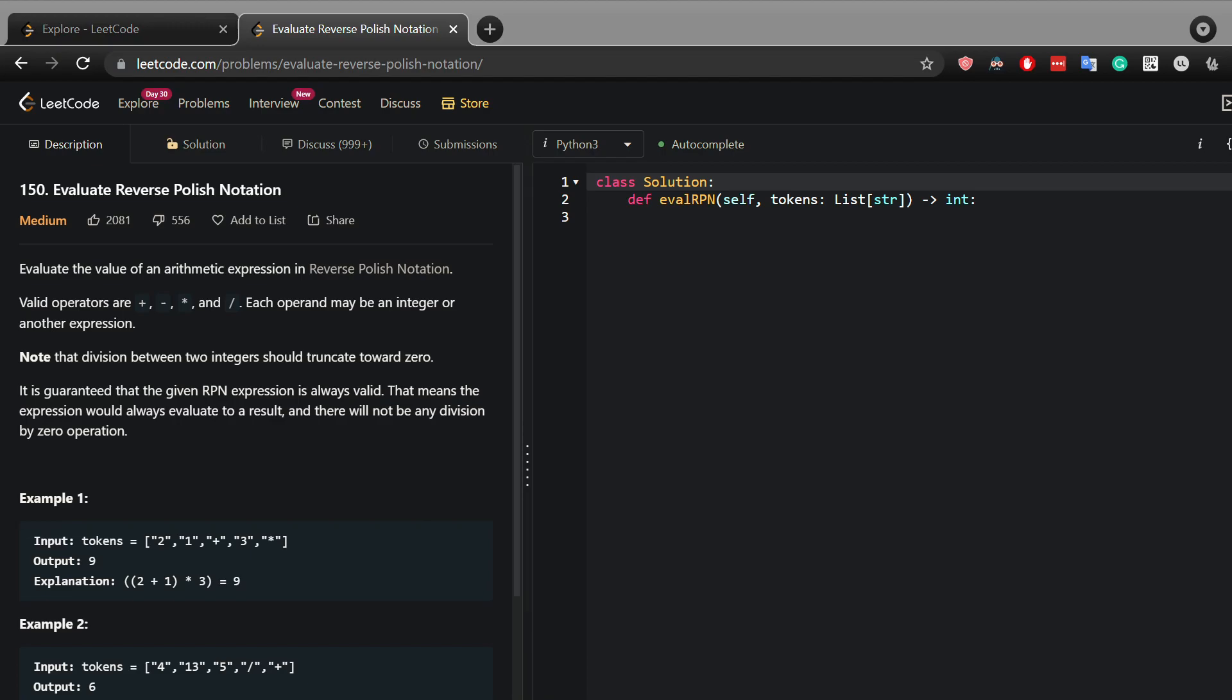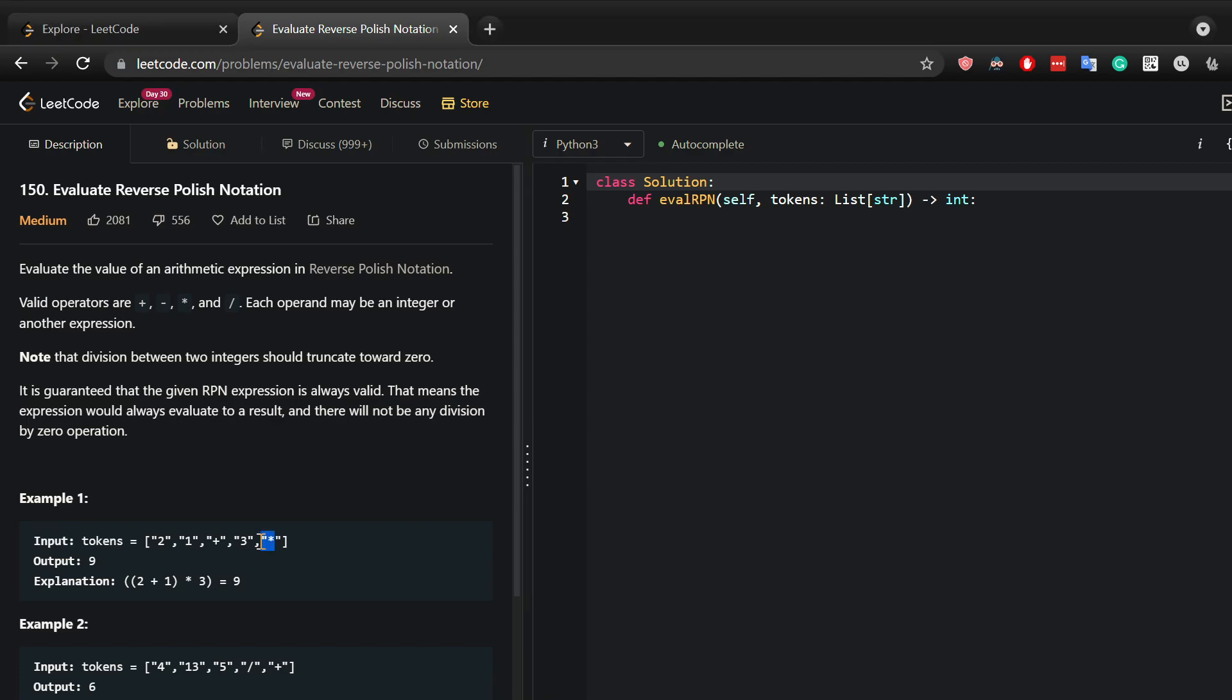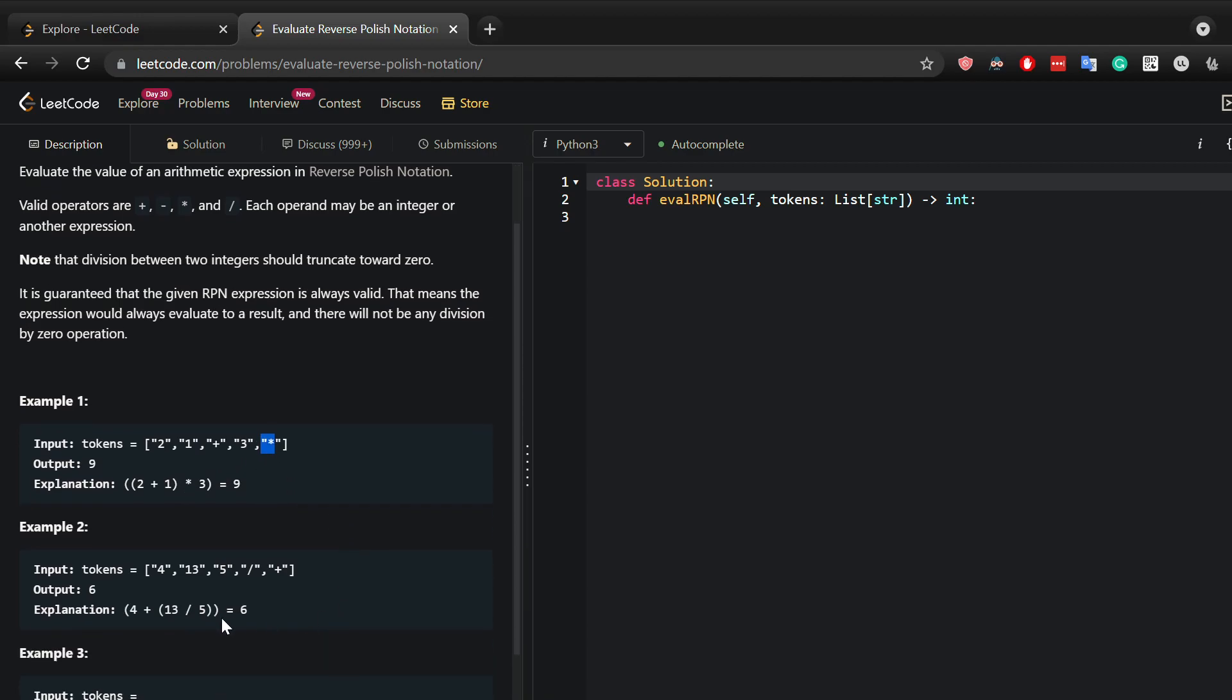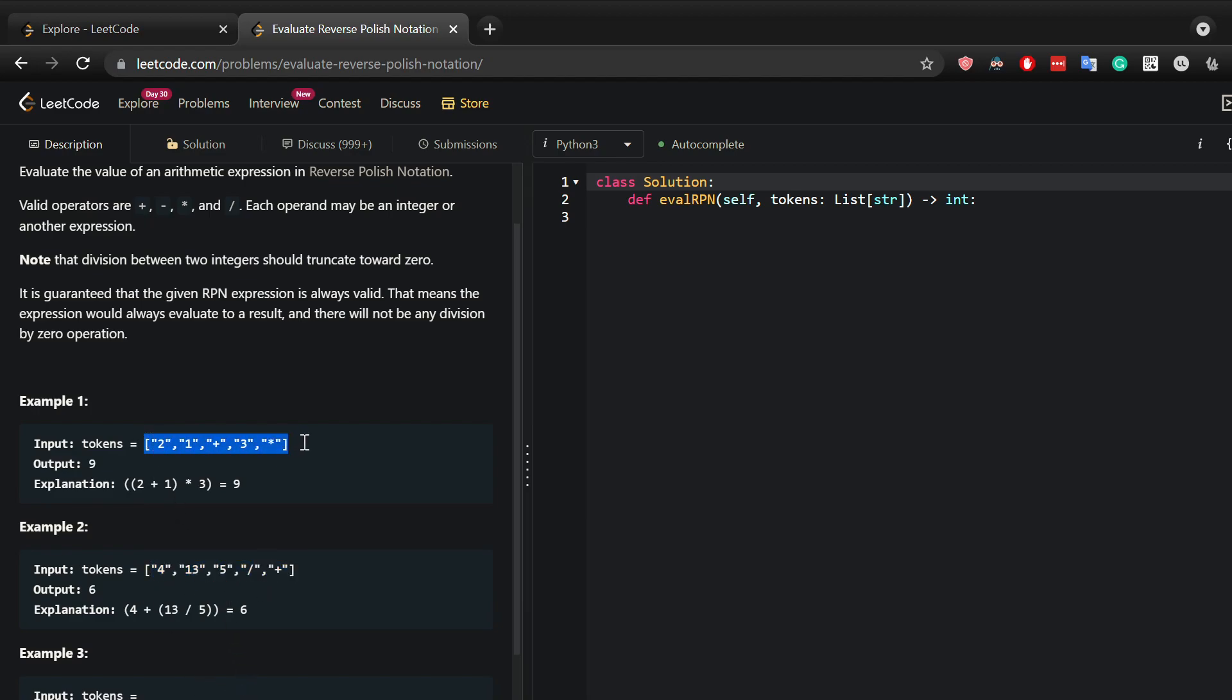So in this case you have 2 and 1 plus, so that will be 2 plus 1 will be 3, and then you have another 3 which you will multiply with, so that will be 9. In the same case here you got 4, 13, and 5, and the first notation you meet is division so you will divide 13 by 5. Next you meet addition so the result of this will be added to 4. Of course this here is much more complicated than this because here one could have simply assumed two integers, some operator, another integer and then another operator.